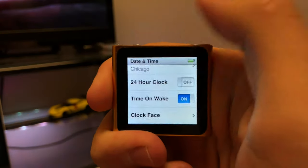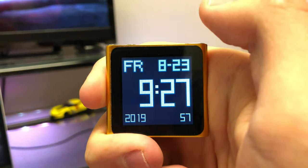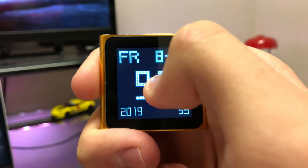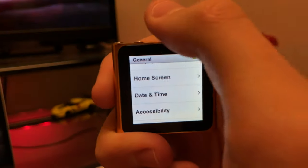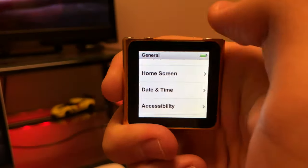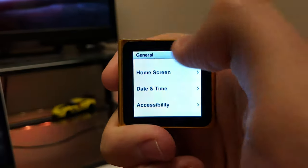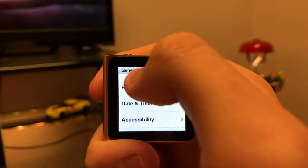The coolest thing though is the clock, and a lot of people call this the Apple Watch of 2010, because that's exactly what it was. The ability to choose the different clock faces—and there is a bunch of them as well—and even some that we see on Apple Watch today, such as Mickey and Minnie Mouse.